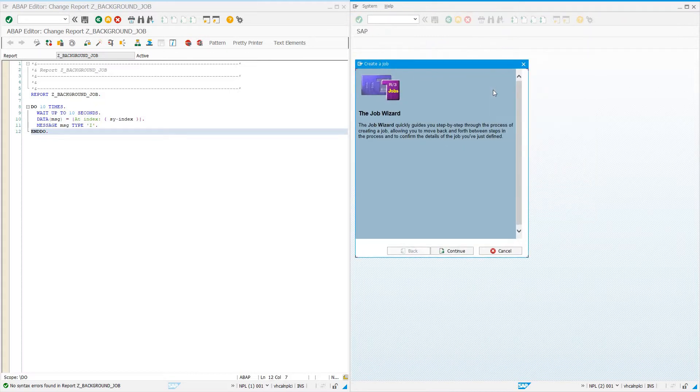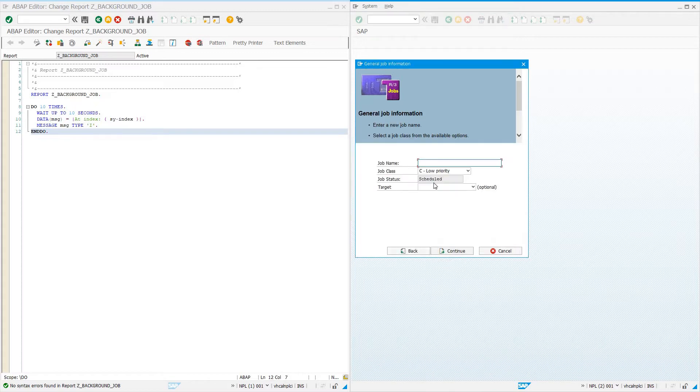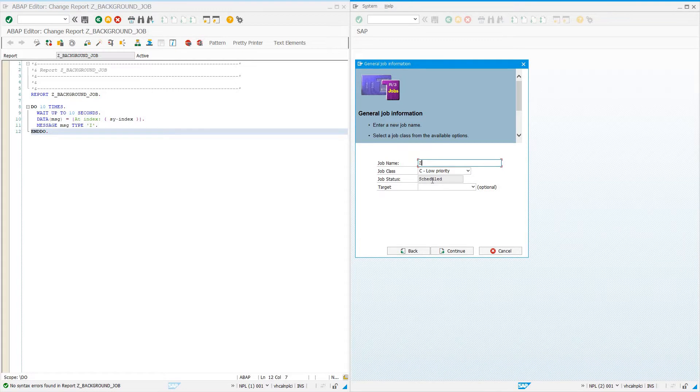Let's click job wizard in SM36. That's going to present us with an easy-to-use wizard that takes us through the steps of scheduling the job. We continue and give it a name. I like to give it a Z name, though it's not necessary, for the simple reason that SAP could possibly release a standard system job that conflicts with one we've already scheduled.